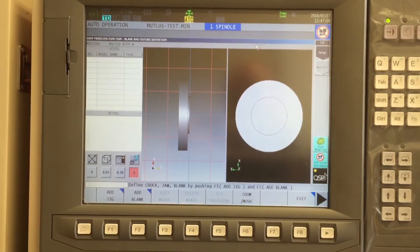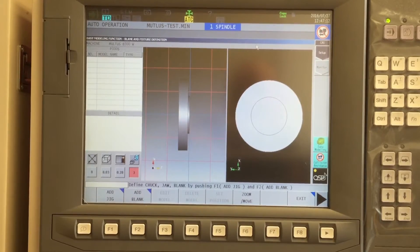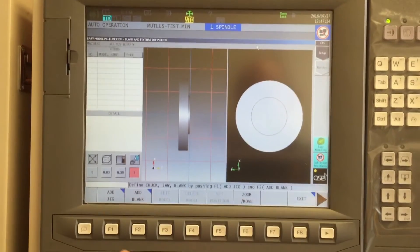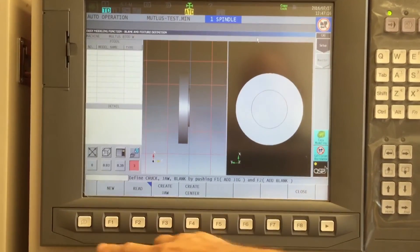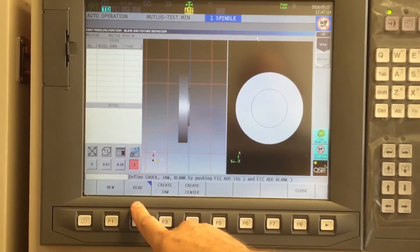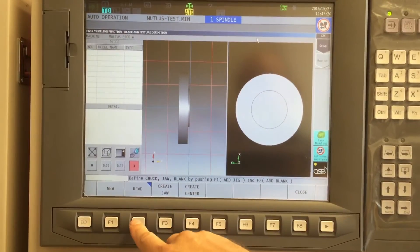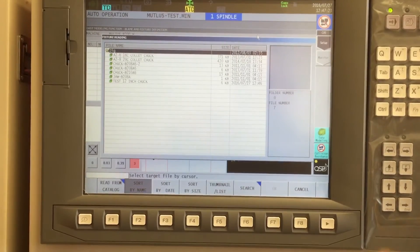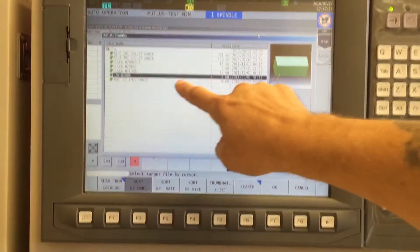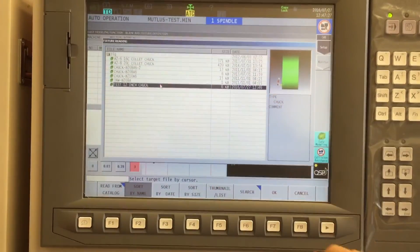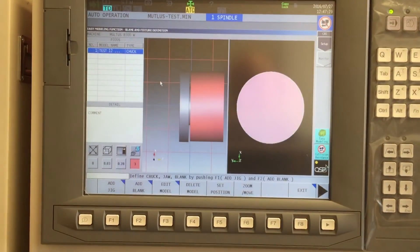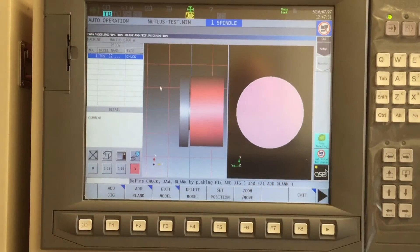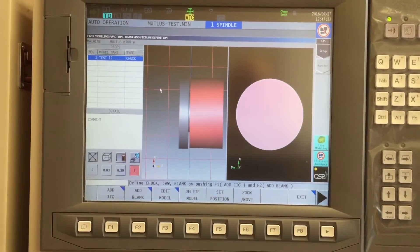Initially, it'll show nothing more than our spindle. That's part of the machine, so that can't be modified. But I want to add a jig. And since I've already created it, I'll utilize the read function, which then opens up Easy Modeling. And I can select my test 12-inch chuck that I previously created and say OK. It's now positioned it in space exactly where I want it.